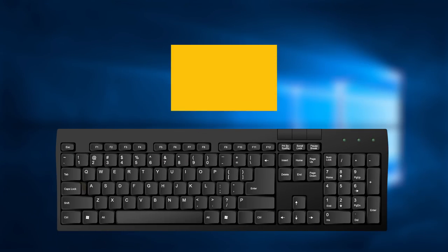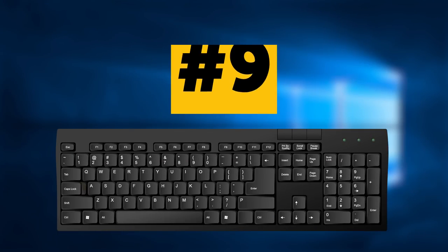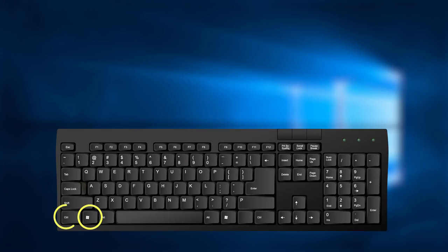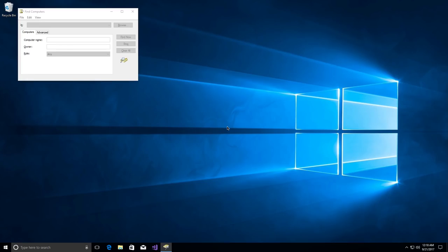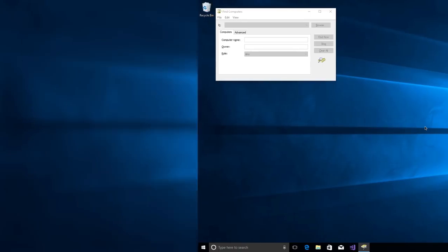Combination number 9. Three keys. Win key plus control plus F open Find computers. You with me? Okay, what's next?